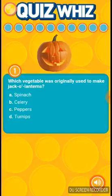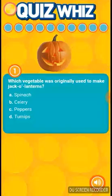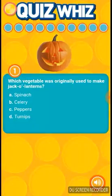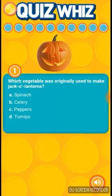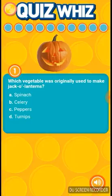Which vegetable was originally used to make jack-o-lanterns? It wouldn't be celery. It wouldn't be spinach. I'm going to say peppers.